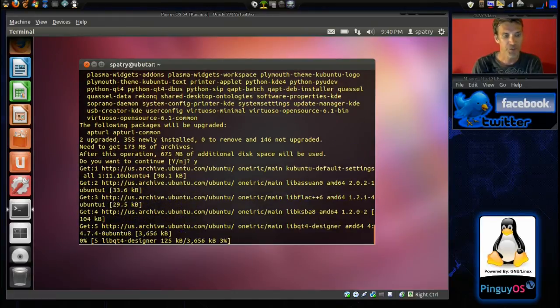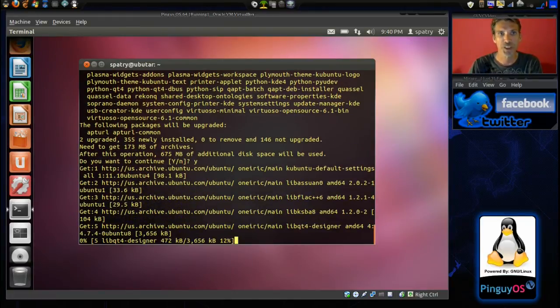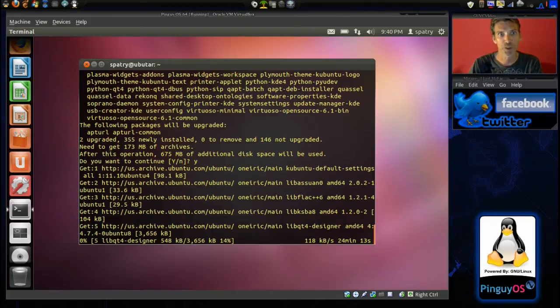Alright, and of course, this is going to download really quick because I'm going to compress the time a little bit.